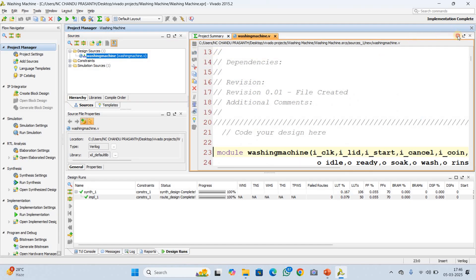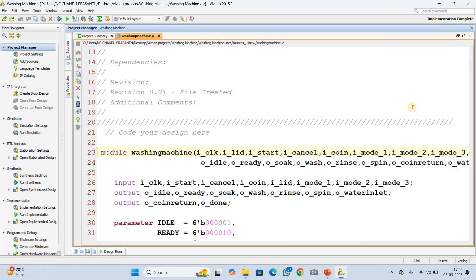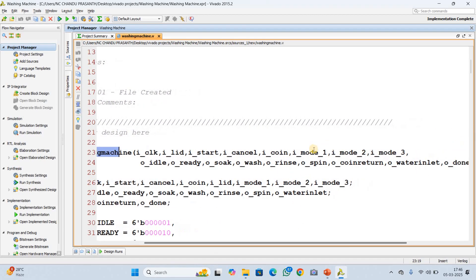See this design code. Initially the module declaration — the name of the module is washing machine. It has 9 inputs and 9 outputs. It will work in 3 different modes, that's why I have written 3 modes: mode 1, mode 2, mode 3.